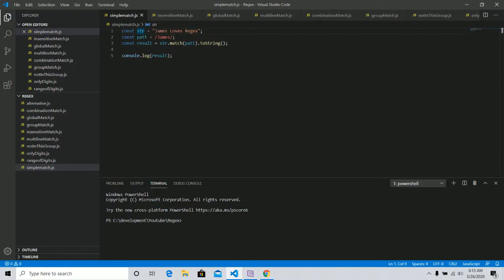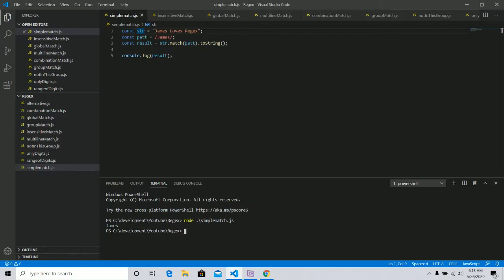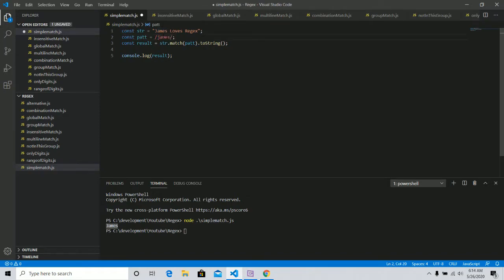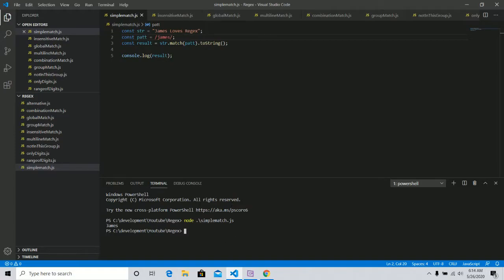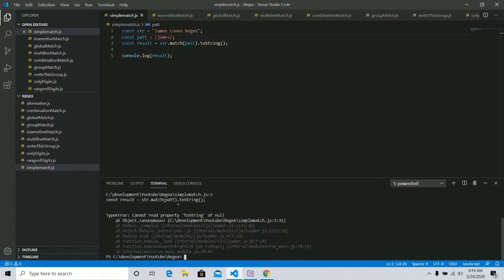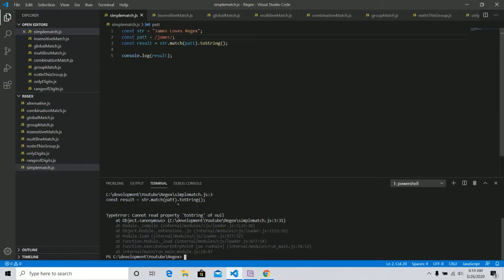So let's just run this one real quick and you can see that James is returned right here. James loves regex James. But what happens if I do this? Surely that will be returned to James matches James. Cannot read property of toString null. Obviously, I have no null handlers, but that means they didn't find the pattern James.